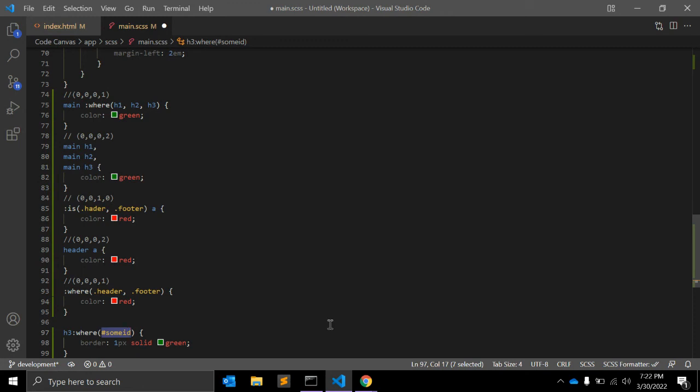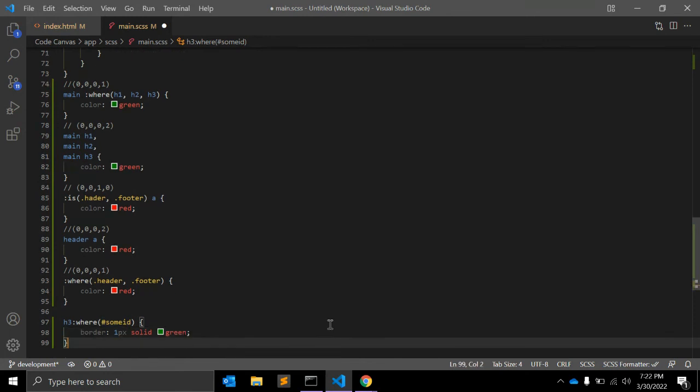Next point: selectors within the comma-separated list within :where are forgiving, in that if it is invalid, it is ignored. That's important because it doesn't wipe out the entire selector like invalid selectors normally do.